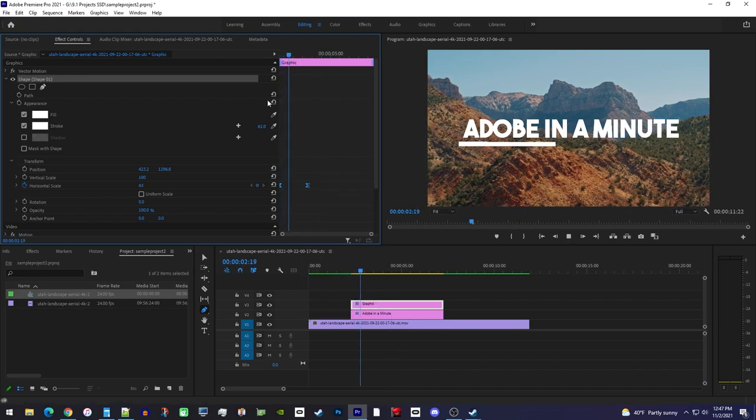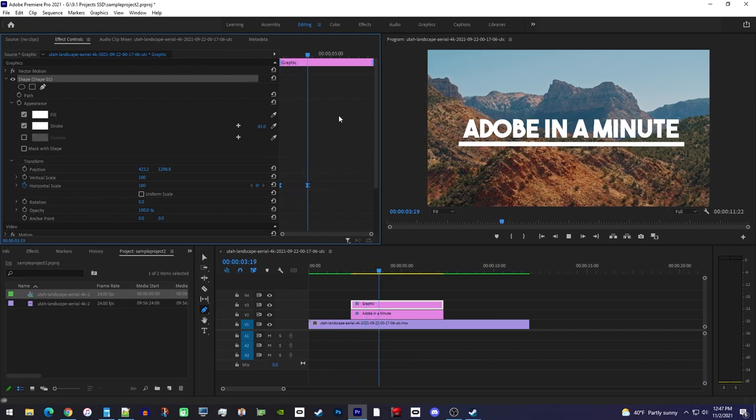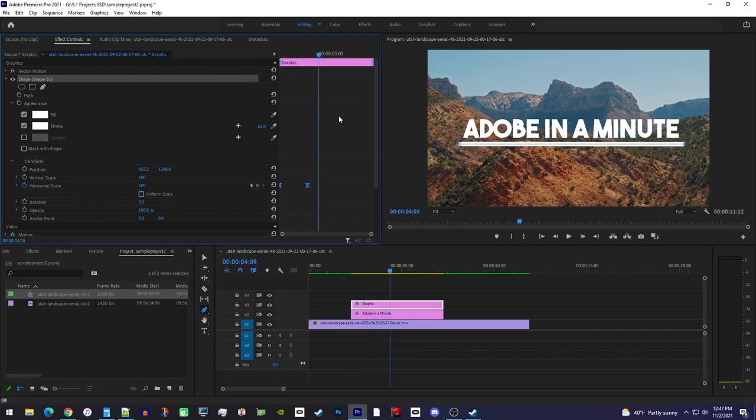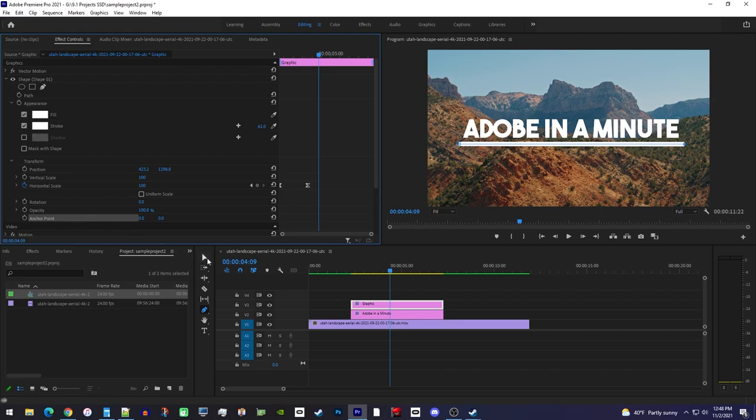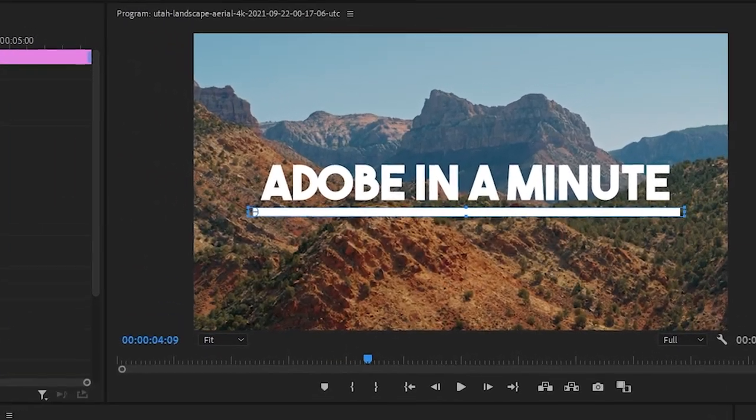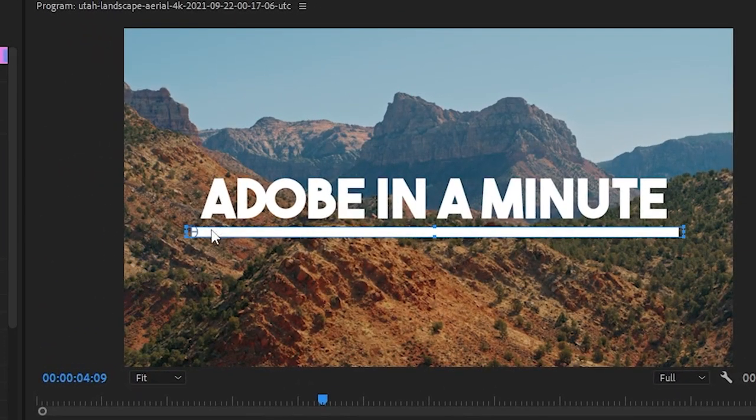Okay, I like how smooth this looks, but let's say you'd rather have it animate from the middle. To do this, first make sure the anchor point property is selected, and you'll need to make sure you're using the move tool so you can see the anchor point circle in the preview.